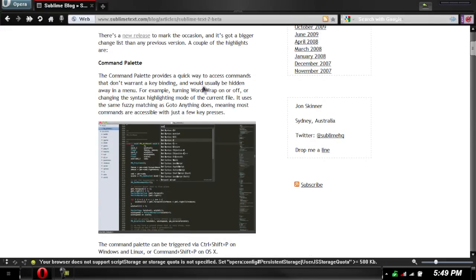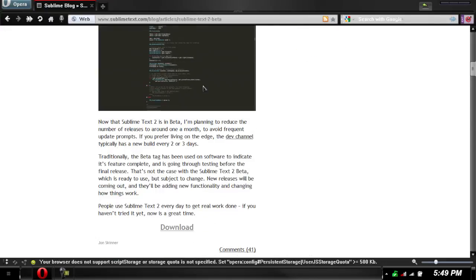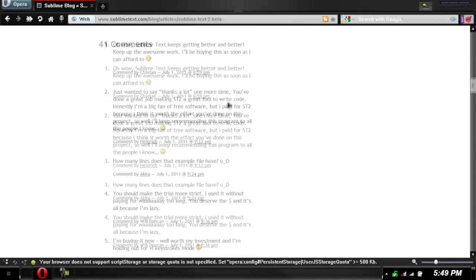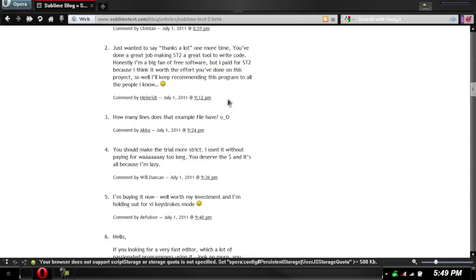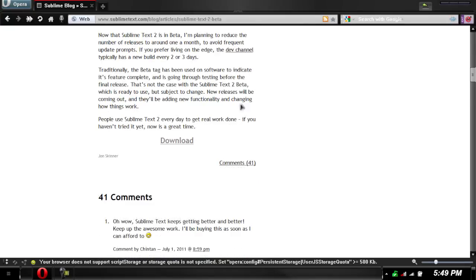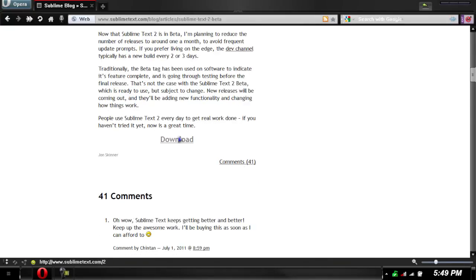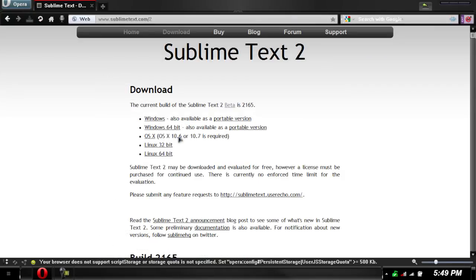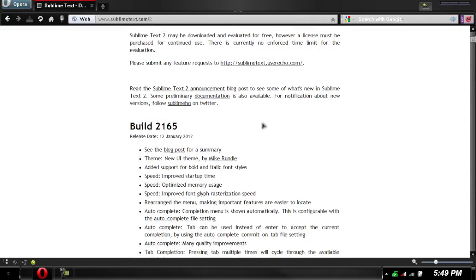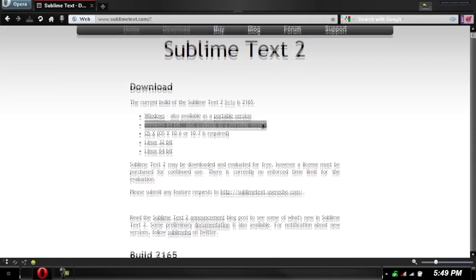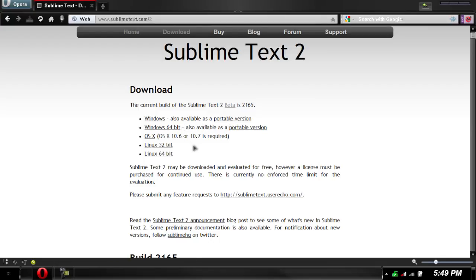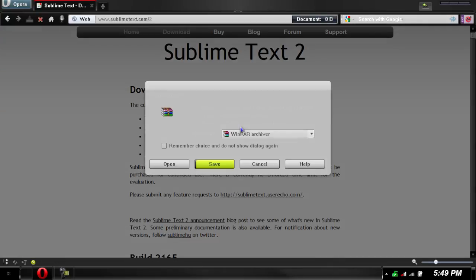Go here and you can see it. If you go down all the way to the bottom you have download and here we have 41 comments and most of them are pretty good. Here's the build and information so you can choose which is yours. Right now they only have the portable version for the beta version, so that's what I'll be getting.